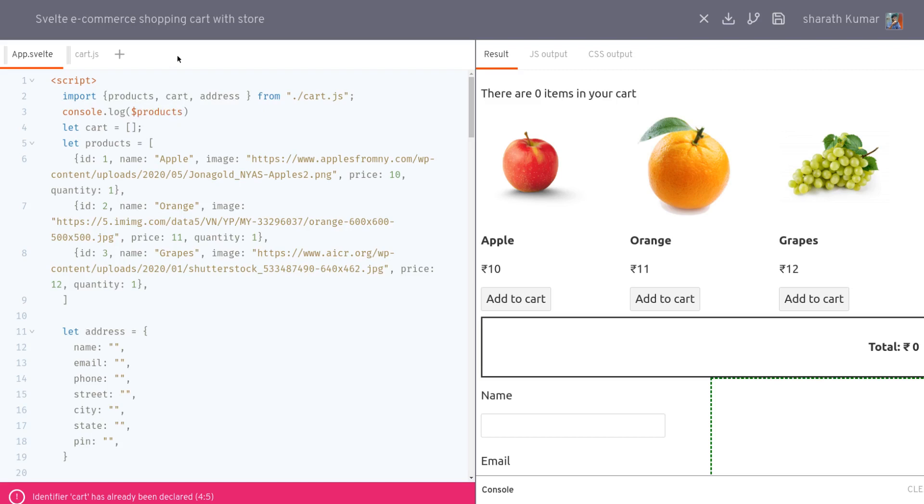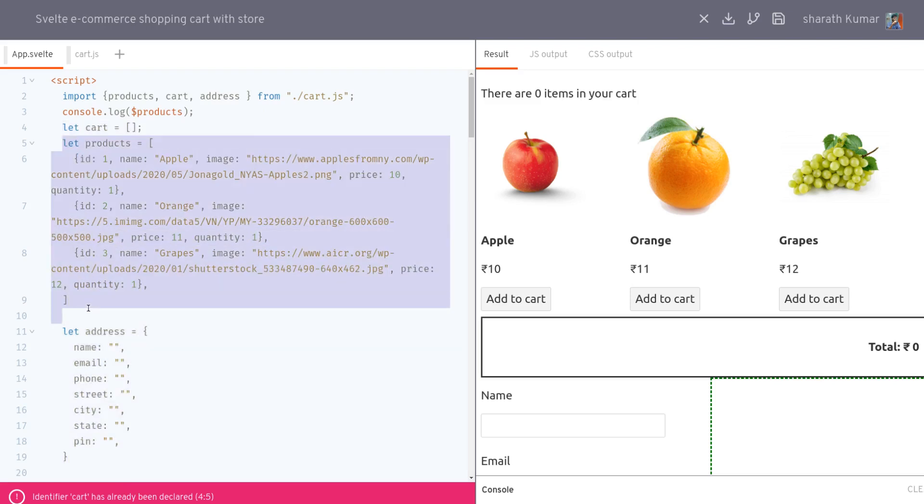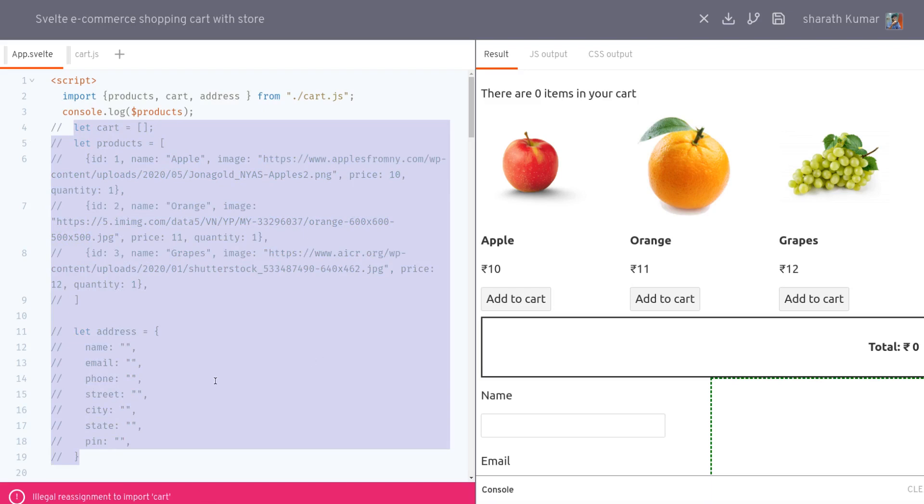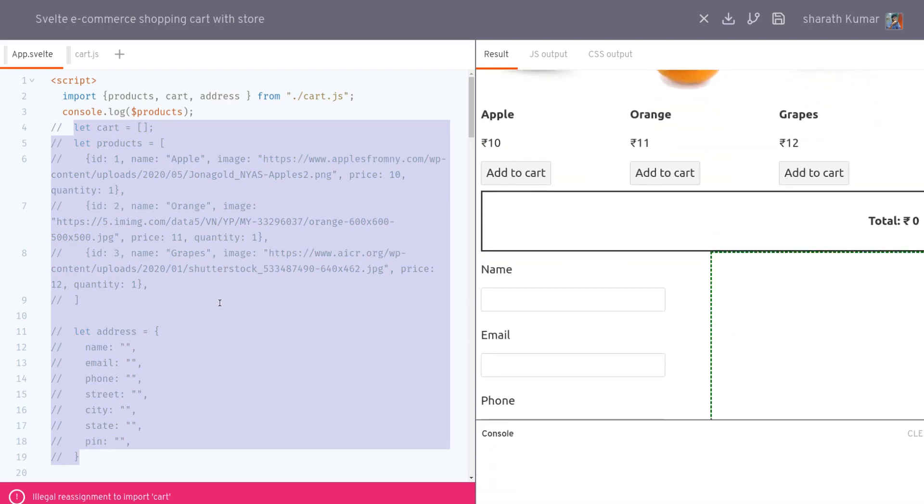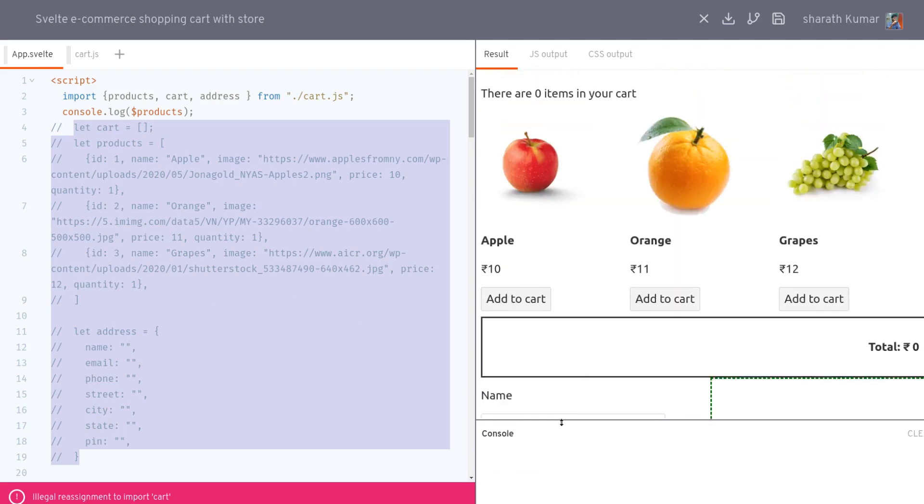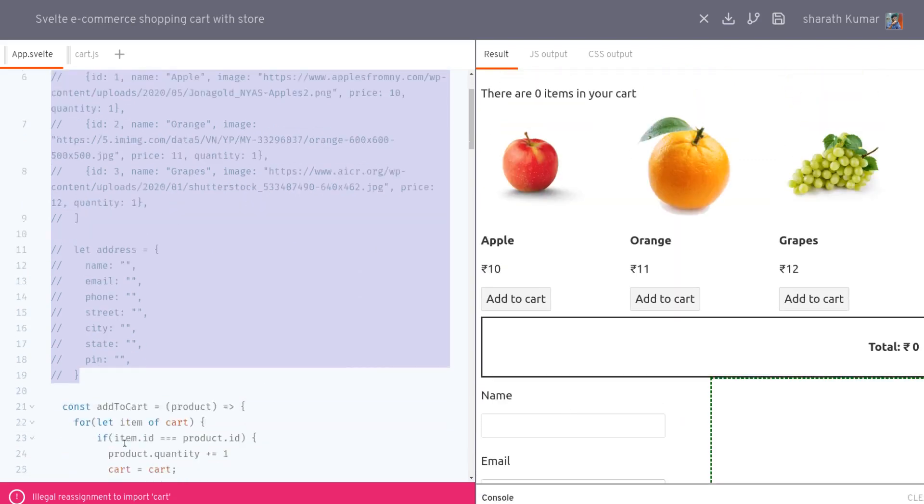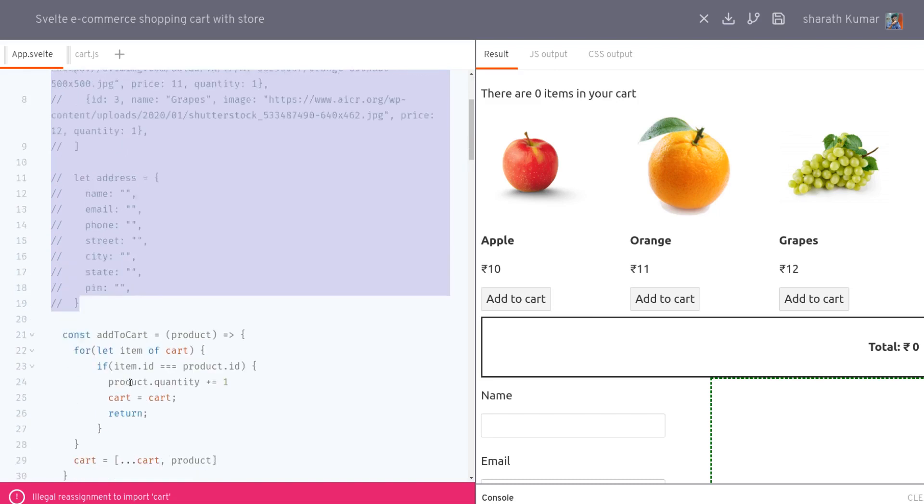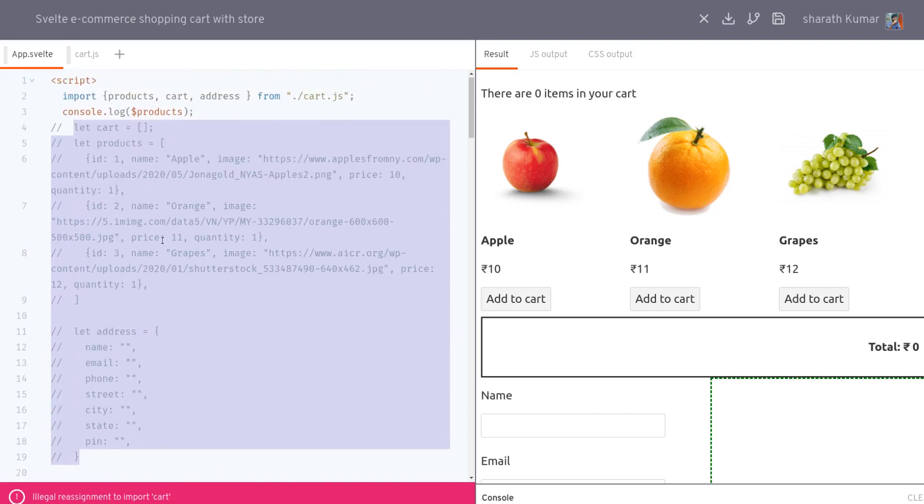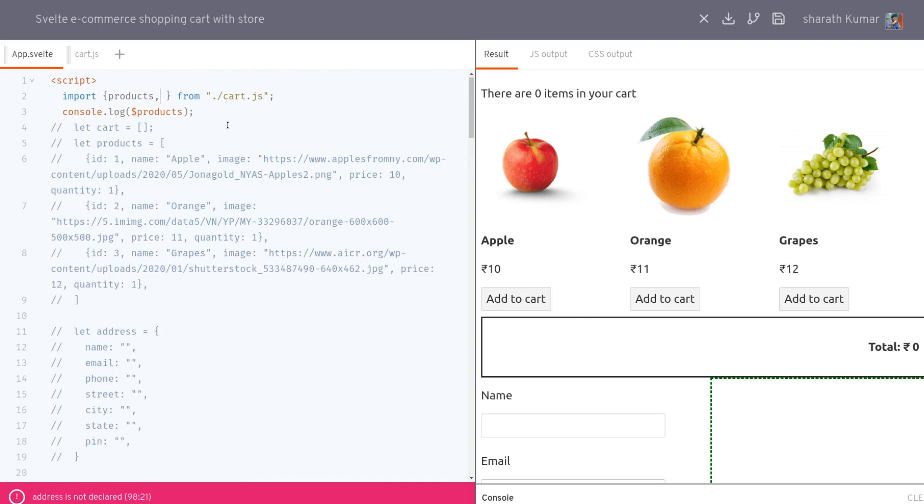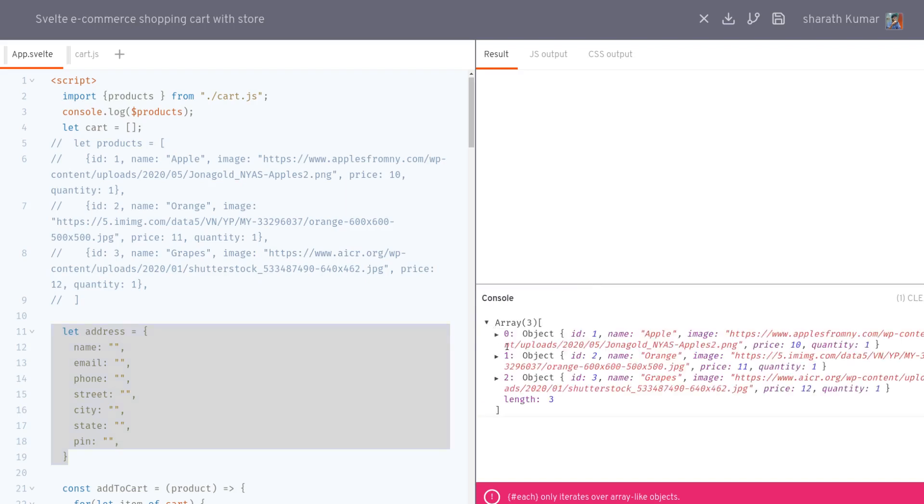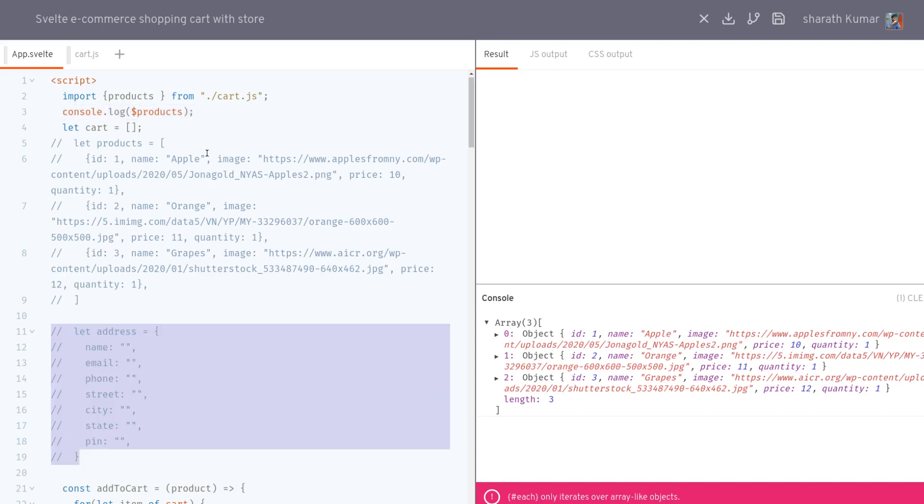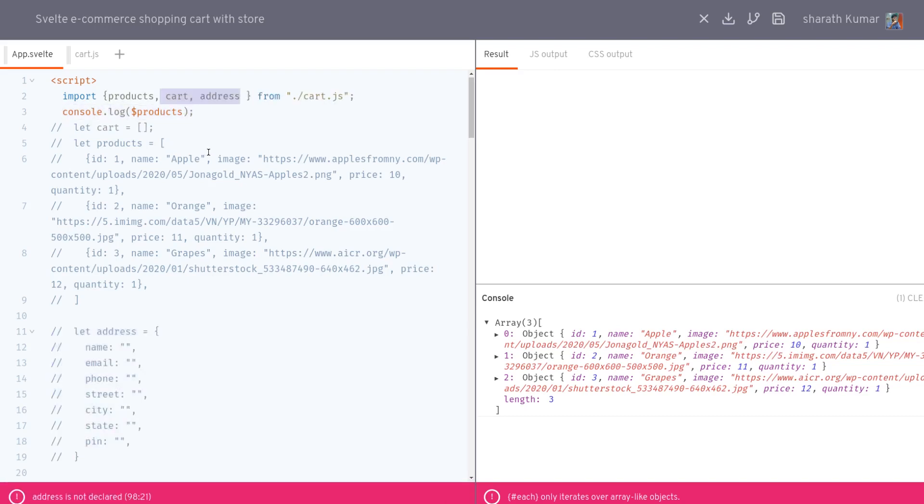Once we do this, we can try logging them out. The way you subscribe to these store files is using a dollar sign, like dollar products. We'll just check for products. I'll hide all this right now, actually I'll have to hide all. Now I'll check whether we have something in the console. We don't, maybe we'll have to correct these assignments. Let's import only products and see if it works. Let's uncomment cart and address so that the app at least works. Yeah, okay, so we do get products here. So I'm guessing other things also work.